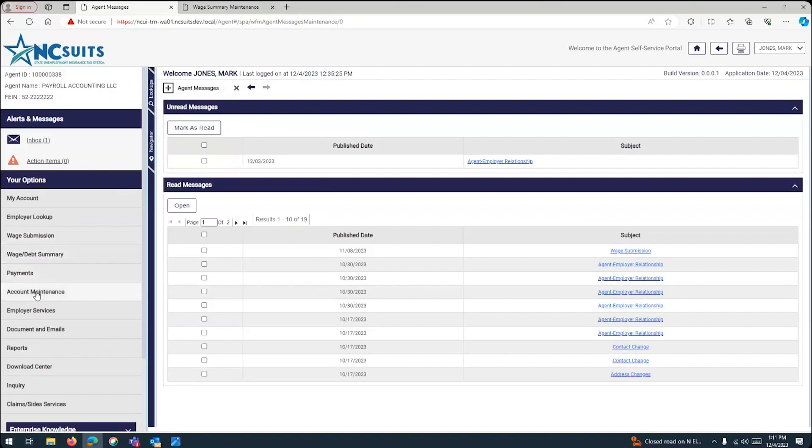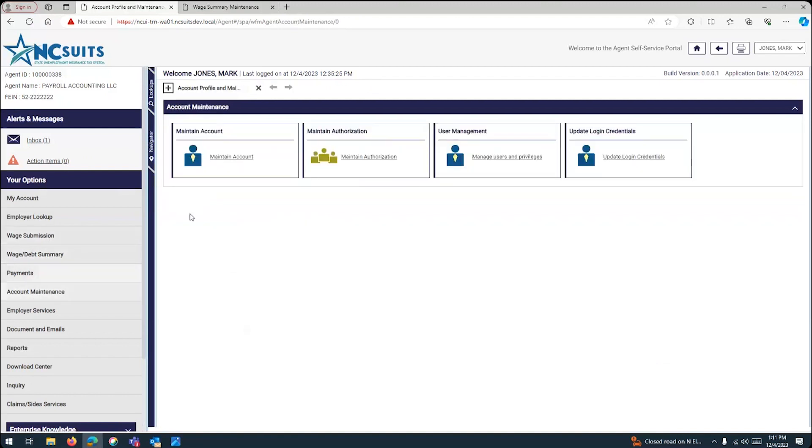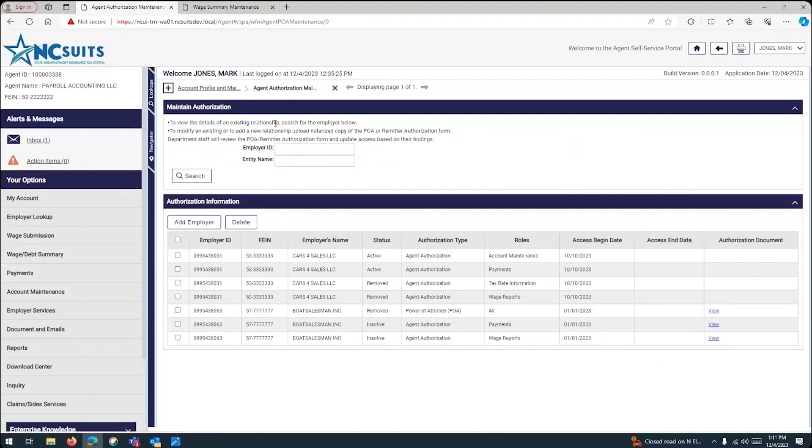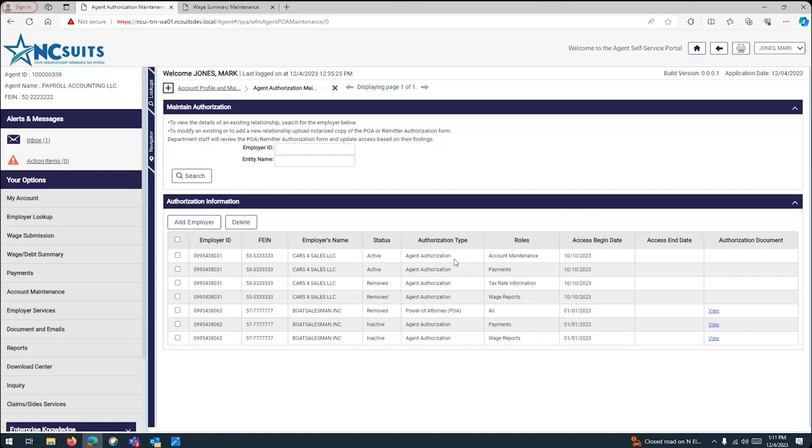We're going to go back again to the menu of accounts that you have under maintain authorization. And here, you can see the status of each one of the linkages created for your clients. So, in this case, for cars for sale, I created four in which you have account maintenance, payments, tax rate information, and wage reports. Two are active. Two roles are active. And two have been removed. In that case, it has been removed by the agent or by the client. So, they can only grant access to account maintenance and payments.